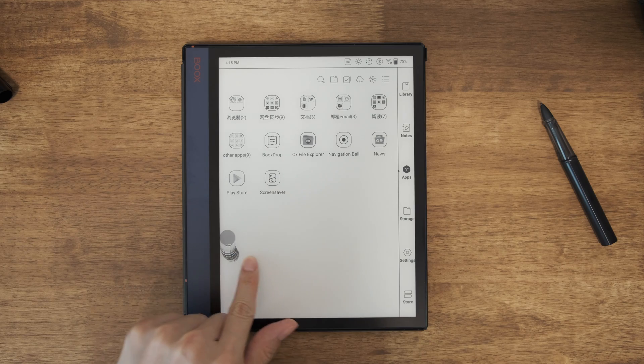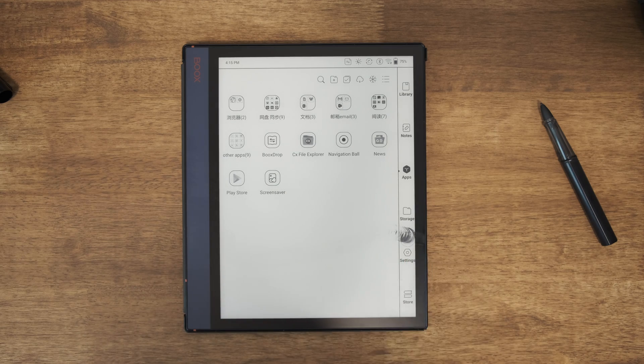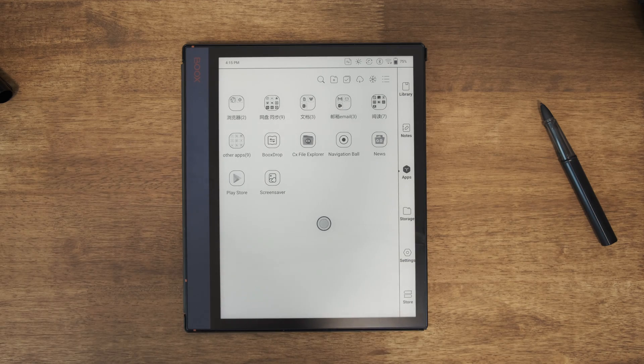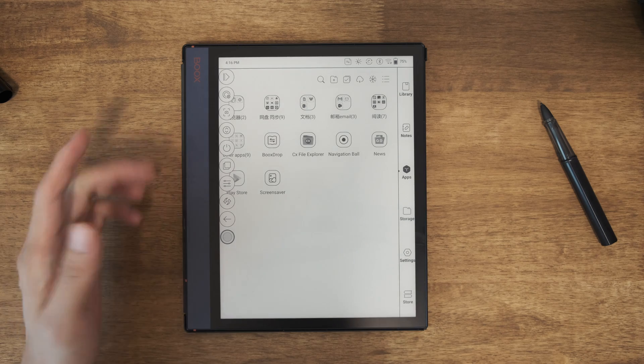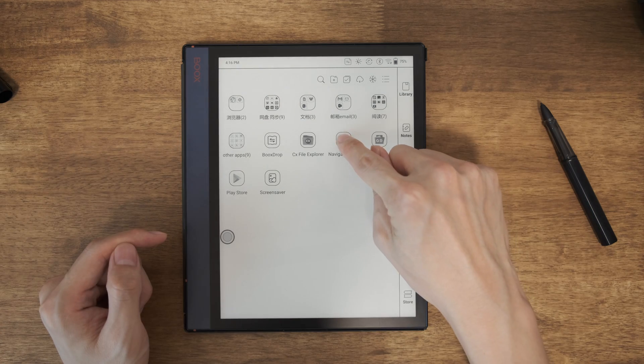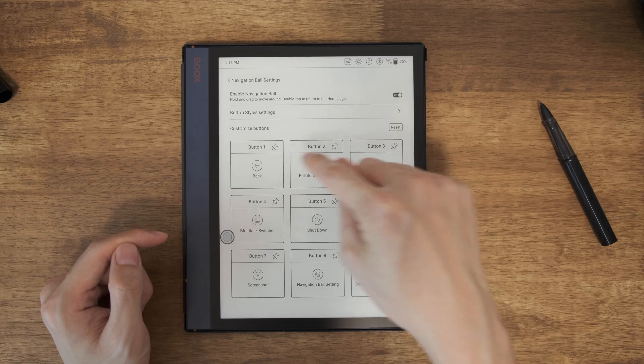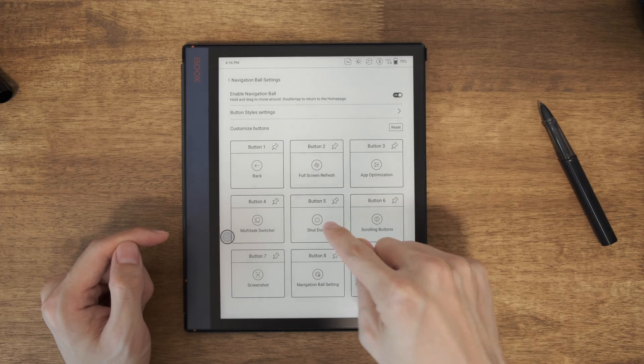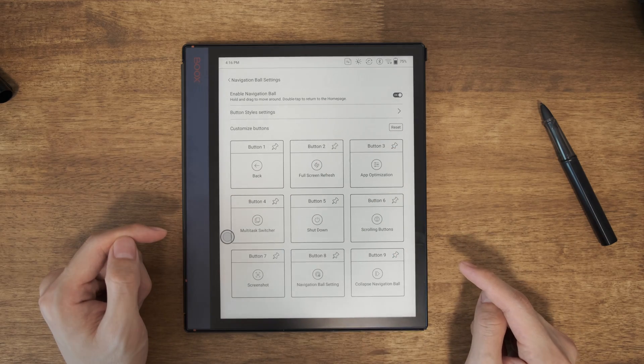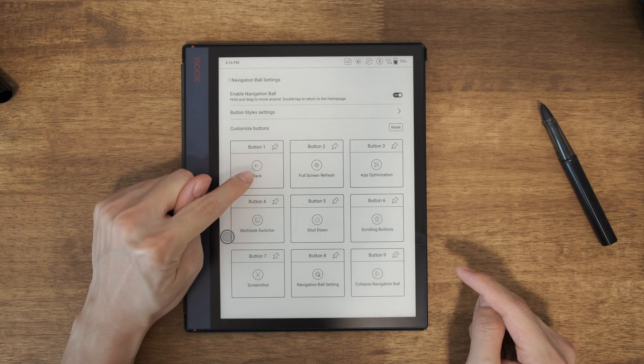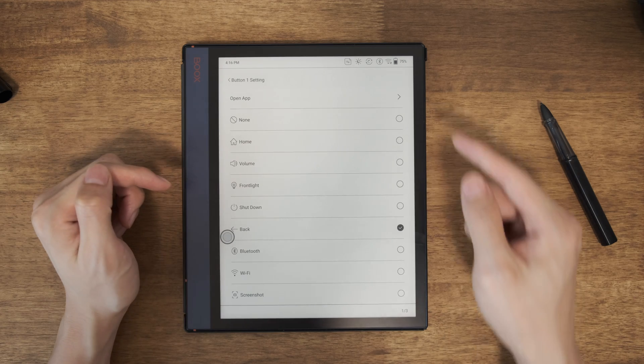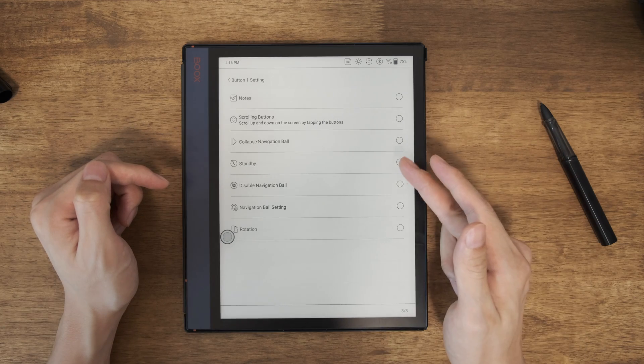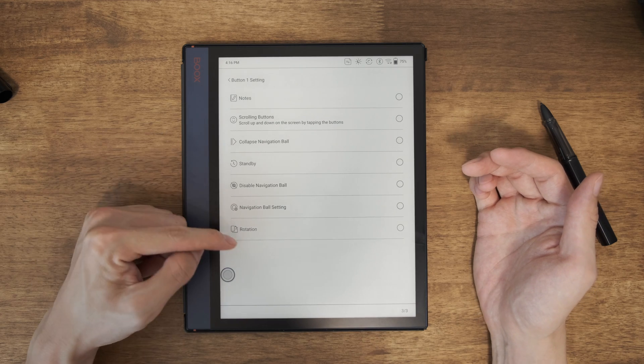You can drag it to anywhere. It could stay just in middle of the screen. When you click on it, it will expand to a lot of functionalities. When you click on this Navigation Ball, there are nine buttons where you could customize. For example, the first one is Back, but when you click on it, you can choose any of those options. Most of them are quite straightforward.